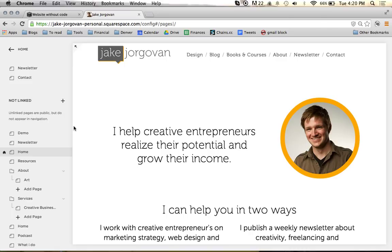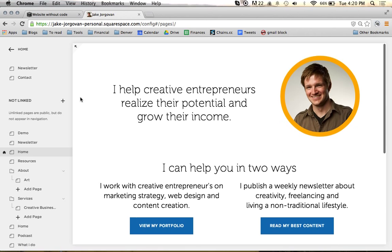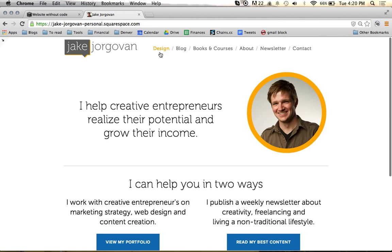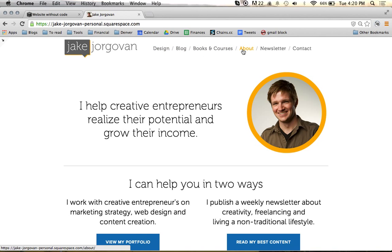In this video, I want to show you how to use the summary block in Squarespace. To do that, I've actually jumped over to my website since we don't really have any content to use in the summary block on our current website. But while we're here, I also wanted to show you that this whole website I have built is actually built within Squarespace on the 5 theme.